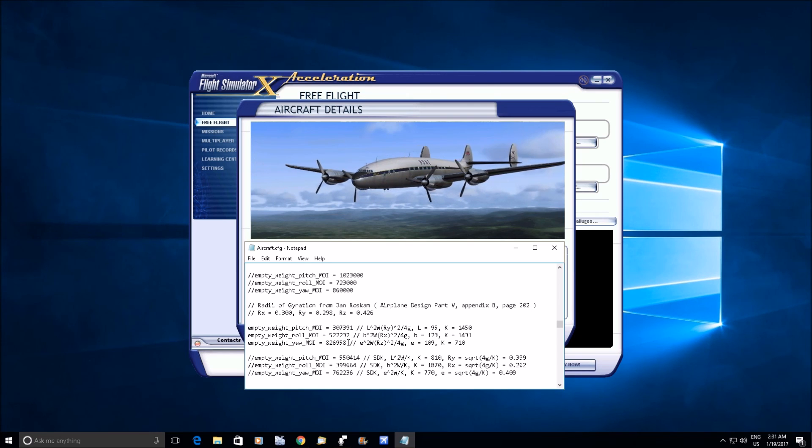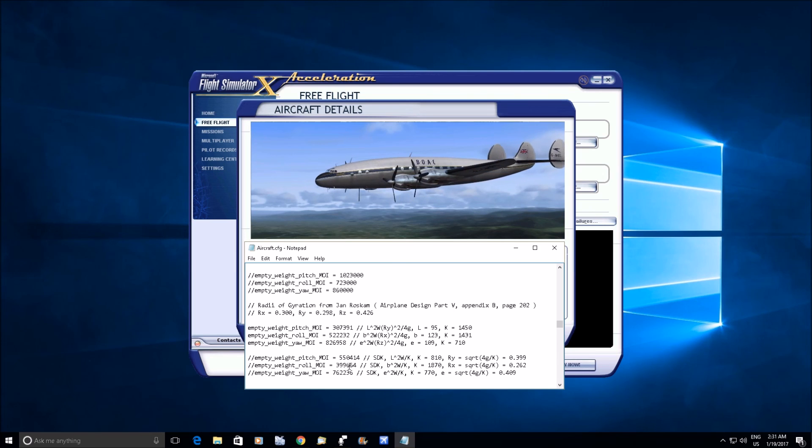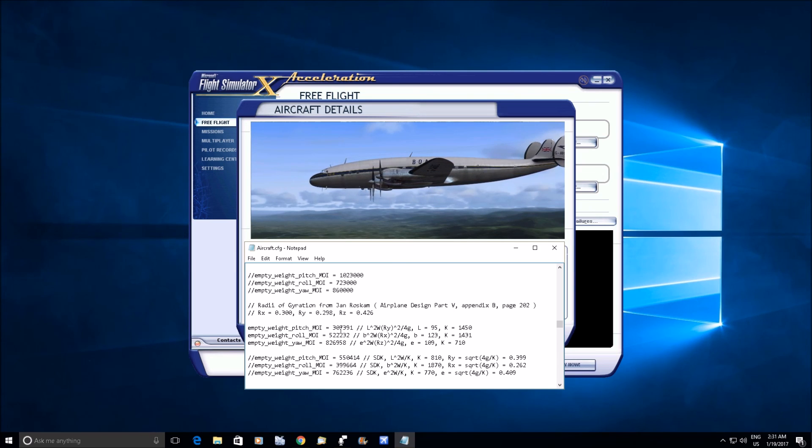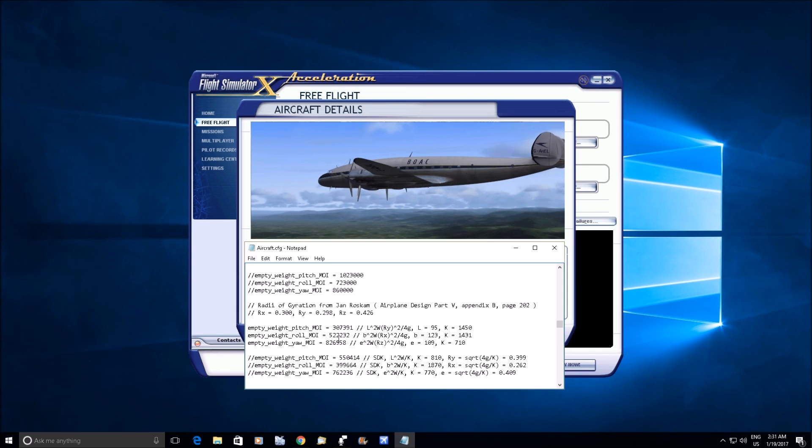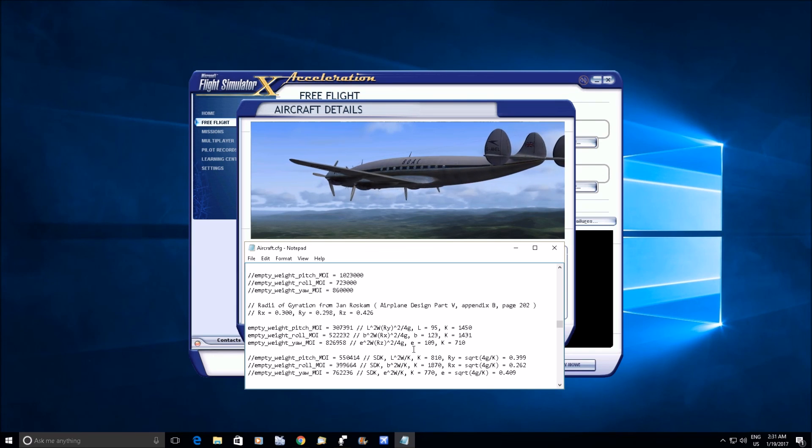It overestimates pitch inertia, it underestimates roll inertia, but the yaw inertia is not too bad, it's a little underestimated, but